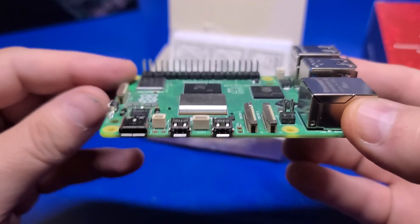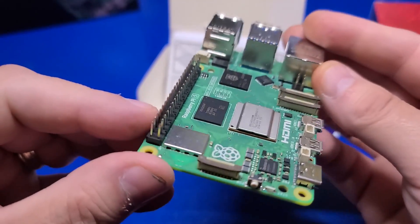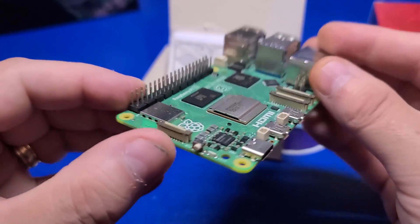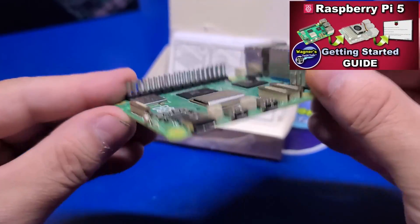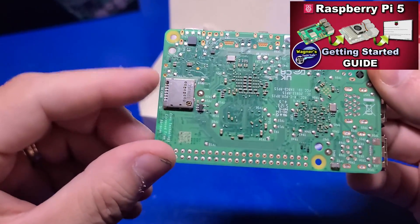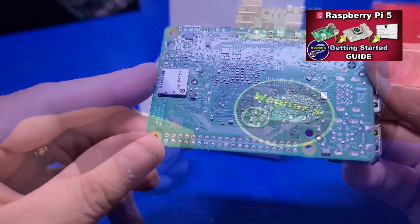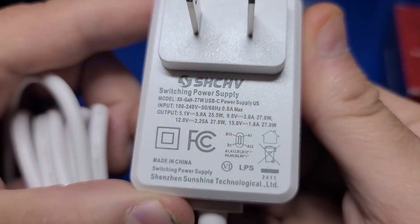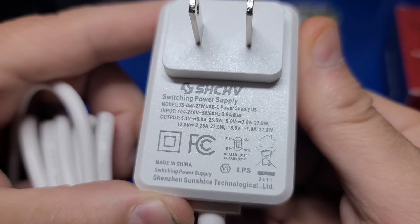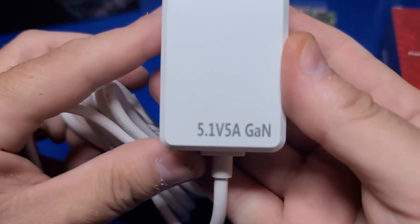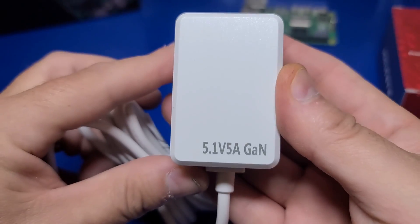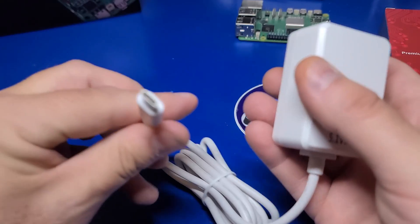If you are looking for a more detailed discussion on the Pi 5 itself, please see the Pi 5 Getting Started Guide, which I will have linked below. The included power supply is 5.1 volts, 5 amps, and 25.5 watts, and is not the official Pi Foundation power supply.